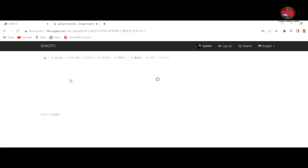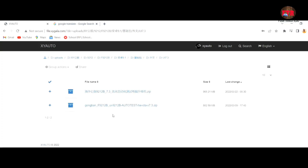Once you are in the right folder, download the file which is written in English and copy it into the USB drive.